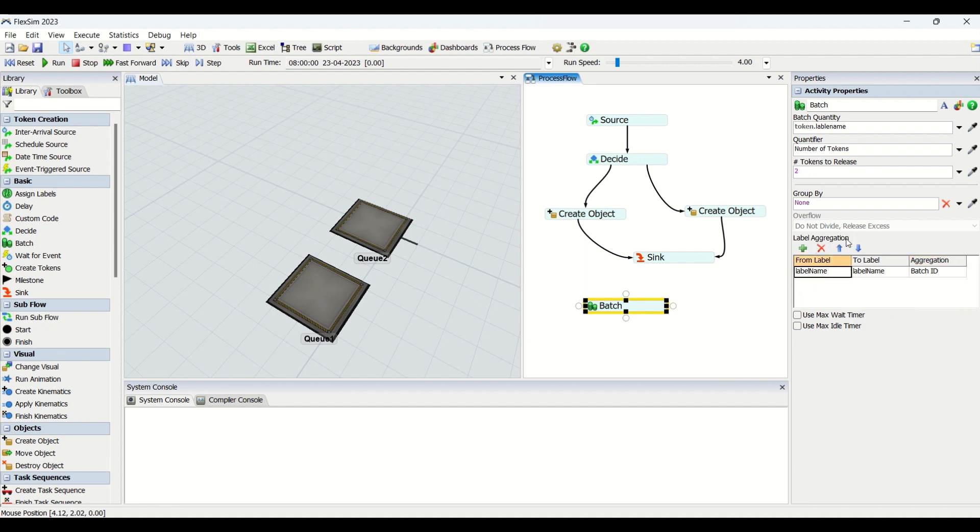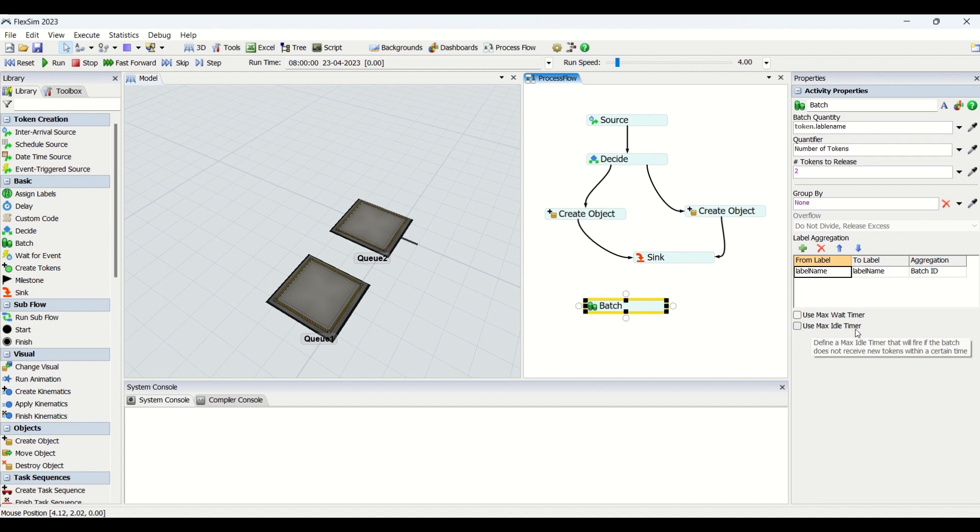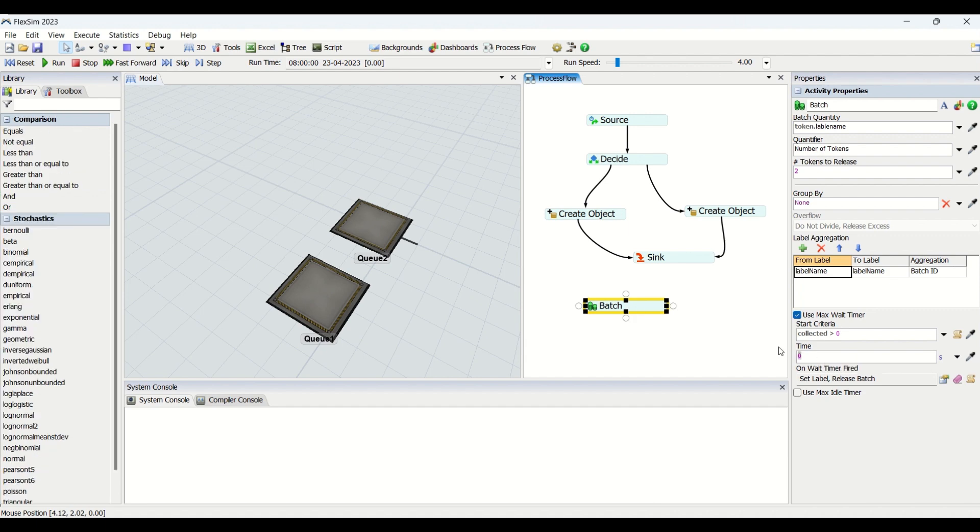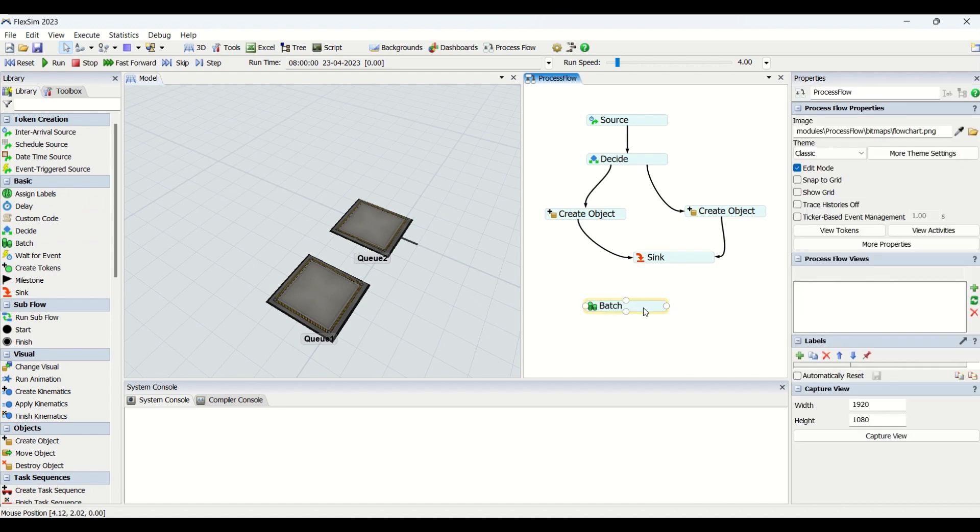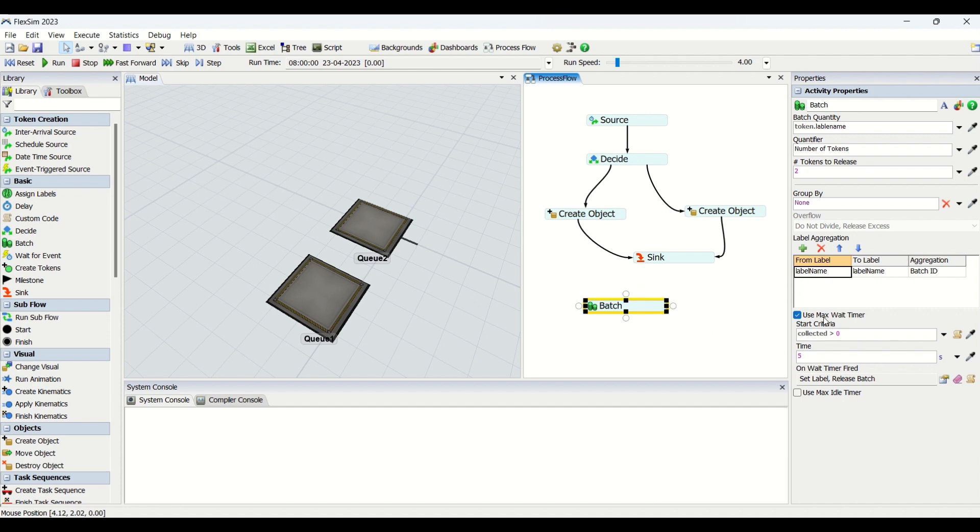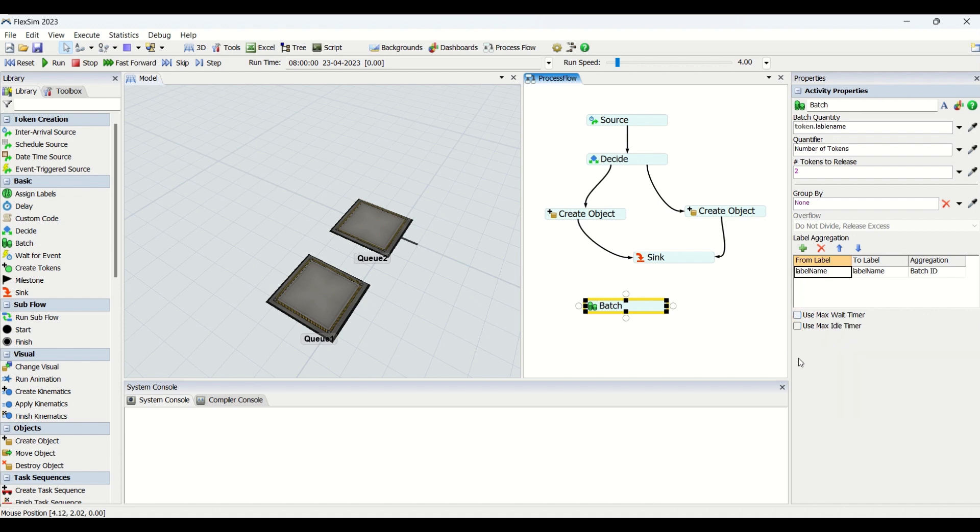Then we have use maximum wait timer and use maximum idle timer. Use maximum wait timer: when you click it, the batch will be released at the timing you mention here. If I mention five seconds, the batch will wait to collect the token. Say my batch size is five tokens and if I have three tokens and my five seconds are completed, the batch will be formed by those three tokens only and the token will be released ahead. It's a maximum waiting time the batch activity should wait to complete a batch.